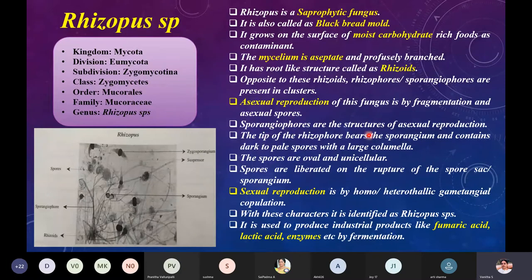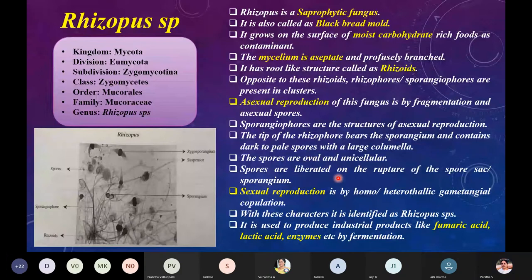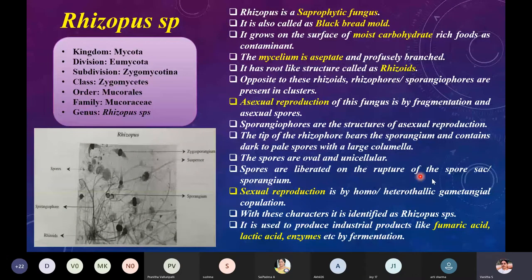The tip of the sporangiophore bears the sporangium and contains dark to pale spores with a large columella. Spores are oval and unicellular. Sexual reproduction is by homothallic or heterothallic gametangial copulation. Rhizopus is used to produce industrial products like fumaric acid, lactic acid, and a few enzymes mainly by fermentation.